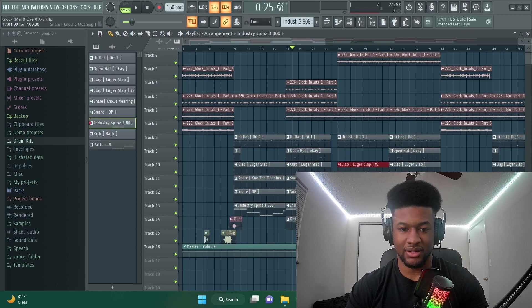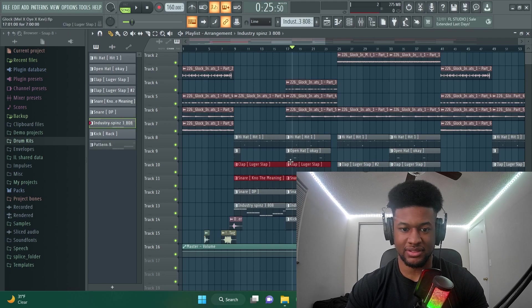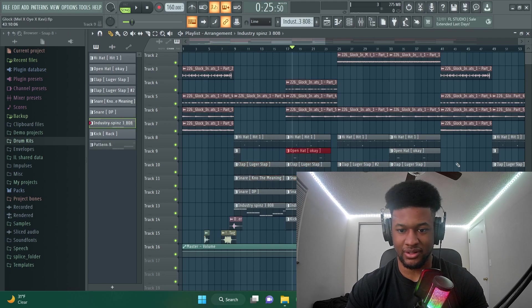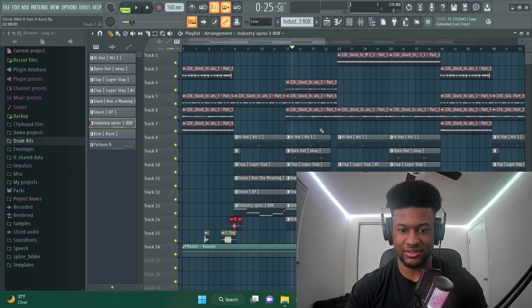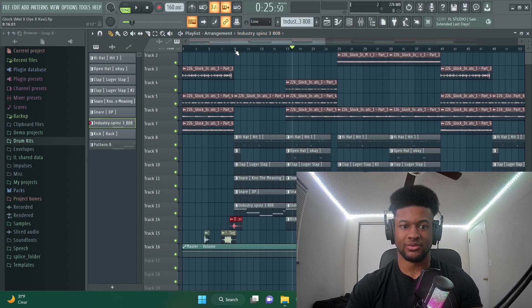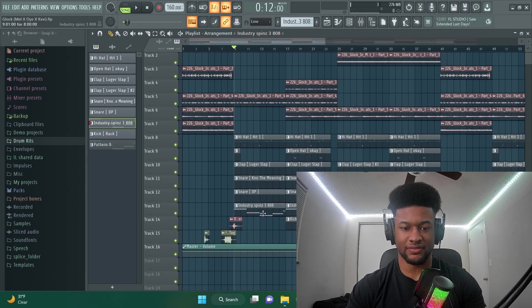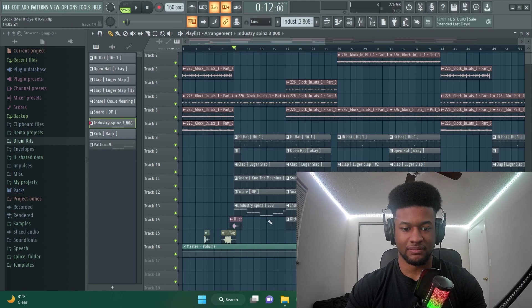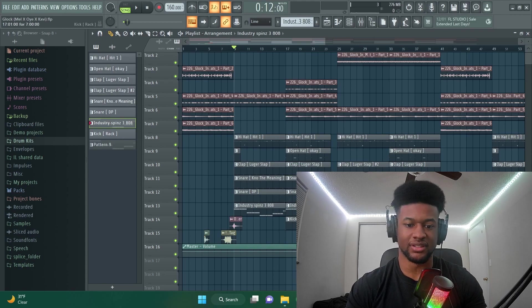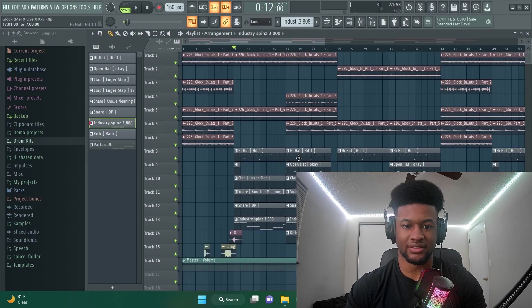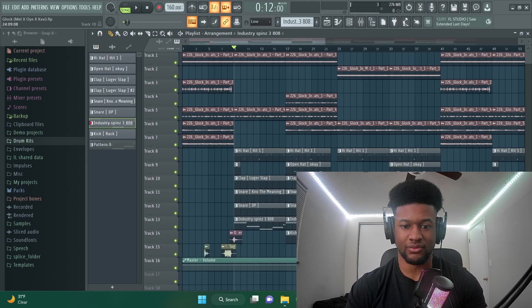I blend a clap and snare together. I got an open hat coming in and out, got some risers. So it's simple, but everything's effective. Everything has a purpose in the mix. Everything is used for a reason.